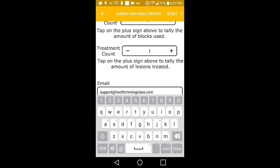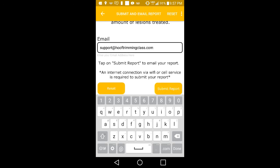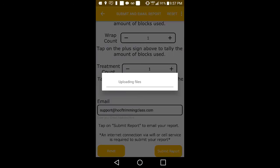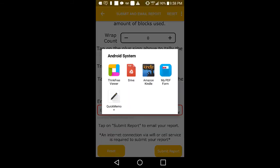Once you are done entering information, enter your email address and tap on the Submit Report button to create and email your report. A connection to cellular data service or the internet is required for this operation. Once the report has been submitted, you can view it in both a PDF and Excel format.